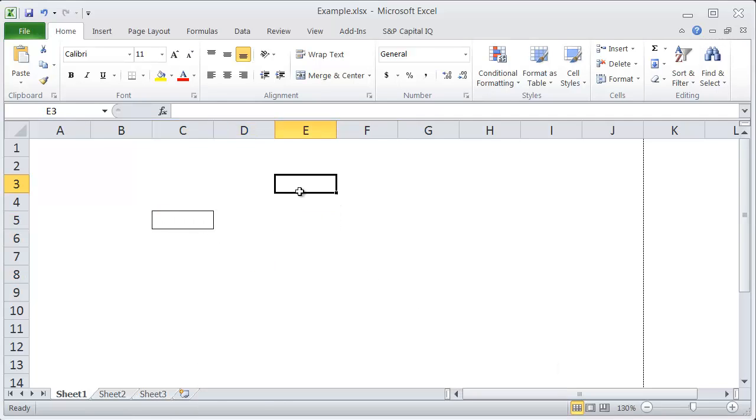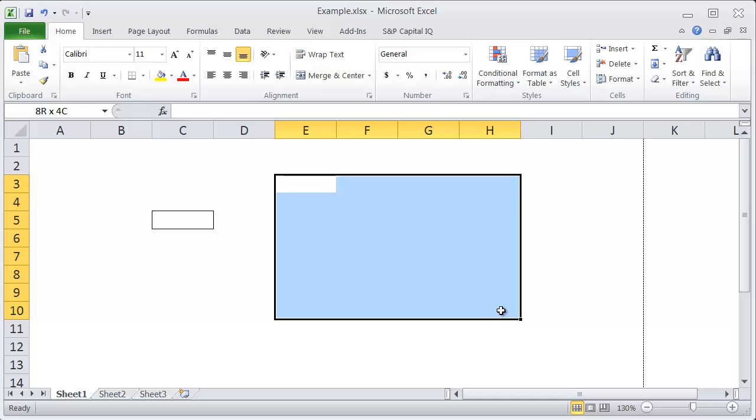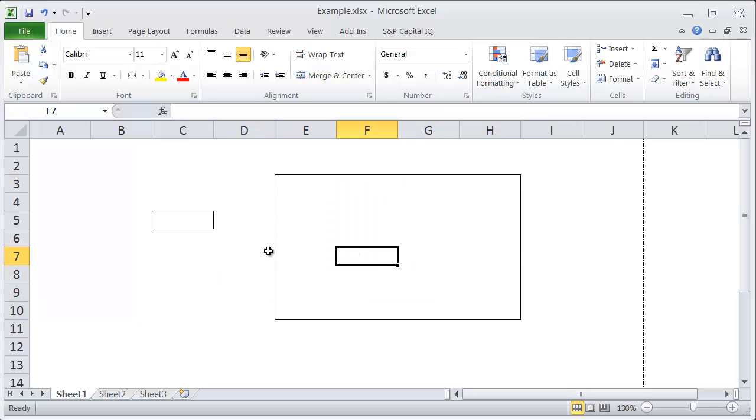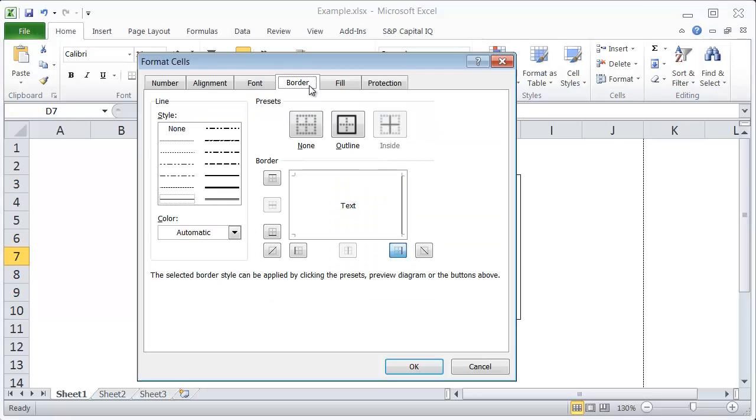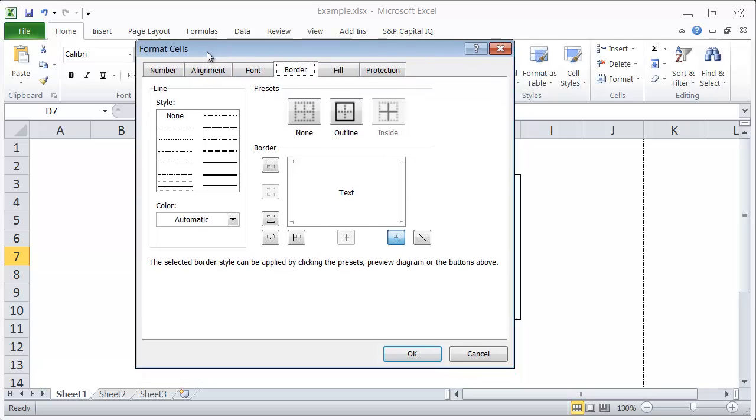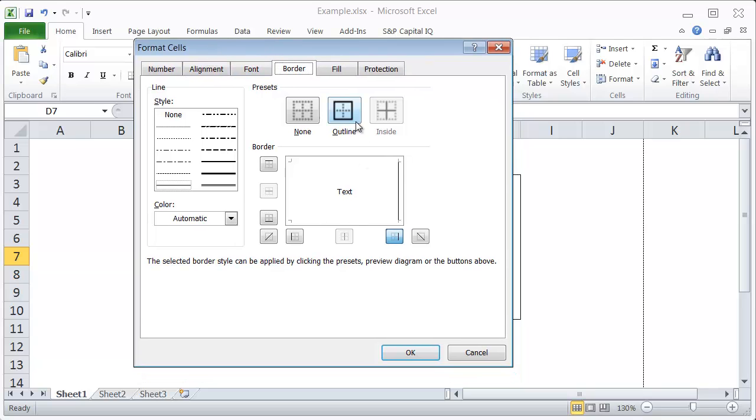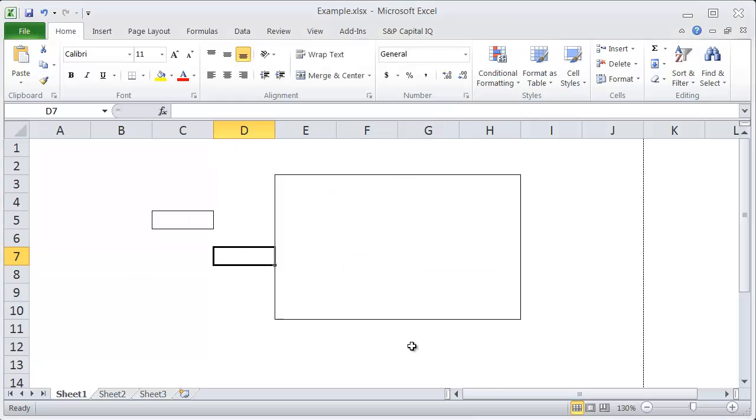The same thing works if you want to use a larger selection—hit Ctrl+Shift+7. It will box whatever you have selected. What you're doing is basically the same thing as going into Format Cells and applying a border.